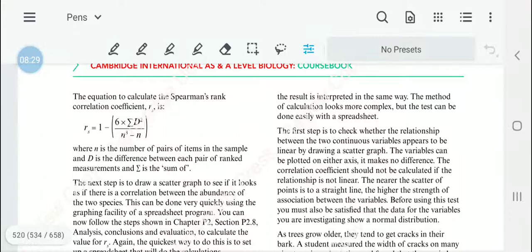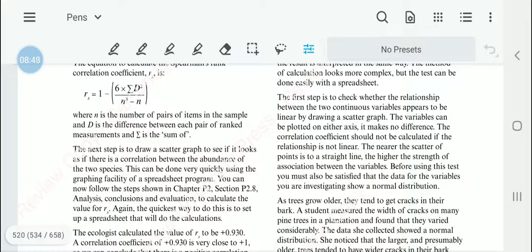We then use the equation to calculate Spearman's rank correlation coefficient: rs = 1 − (6 × Σd²) / (n³ − n), where n is the number of pairs of items in the sample, d is the difference between each pair of ranked measurements, and Σ is the sum of. We draw a scatter graph to see if there is a correlation between the abundance of the two species.